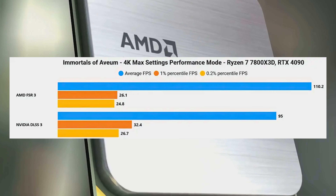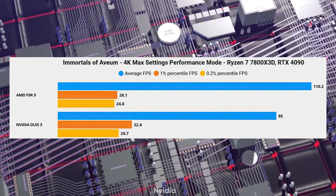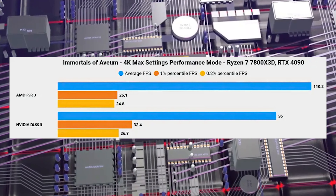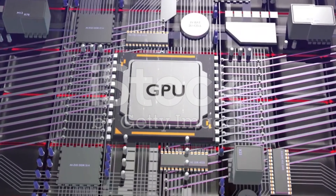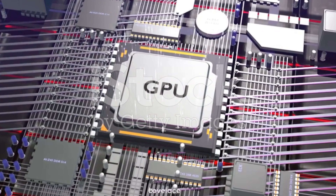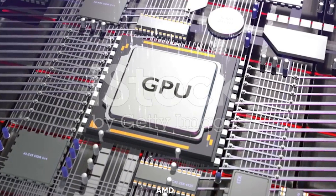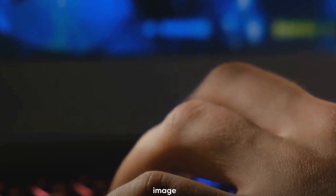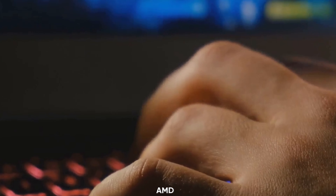Regarding compatibility, NVIDIA DLSS 3 is compatible with NVIDIA GeForce RTX 2000 Turing, RTX 3000 Ampere, and RTX 4000 Ada Lovelace graphics cards. AMD FSR 3 has some limitations primarily affecting intermediate image calculation using Fluid Motion Frames and native mode; however, it supports several generations of AMD, NVIDIA, and Intel graphics cards.